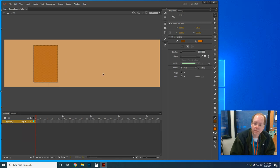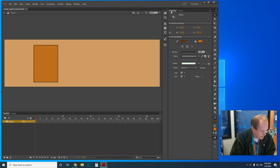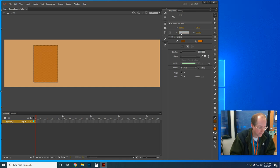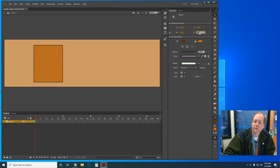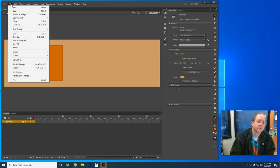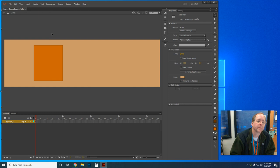Now that I've got it selected — it's got the marquee dots indicating it's selected — over in the Property Inspector I'll type 130 for the width and 150 for the height. It just resized it. Now it's requesting that I save again — it's a good thing to save because you never know when something cuts your power.